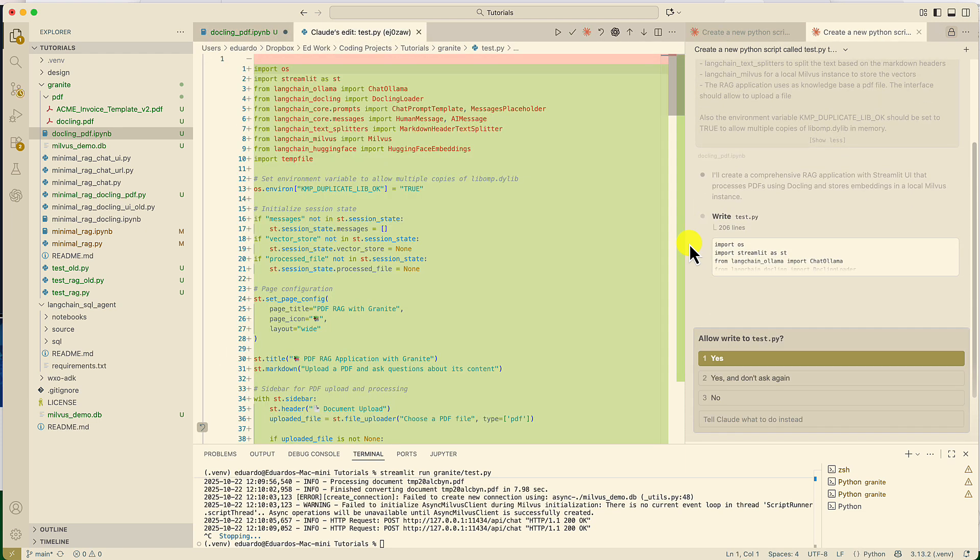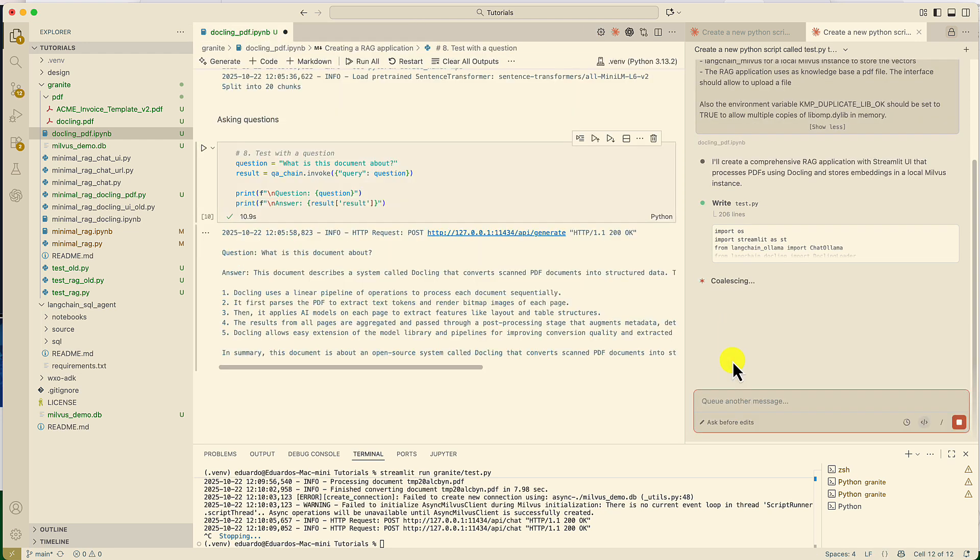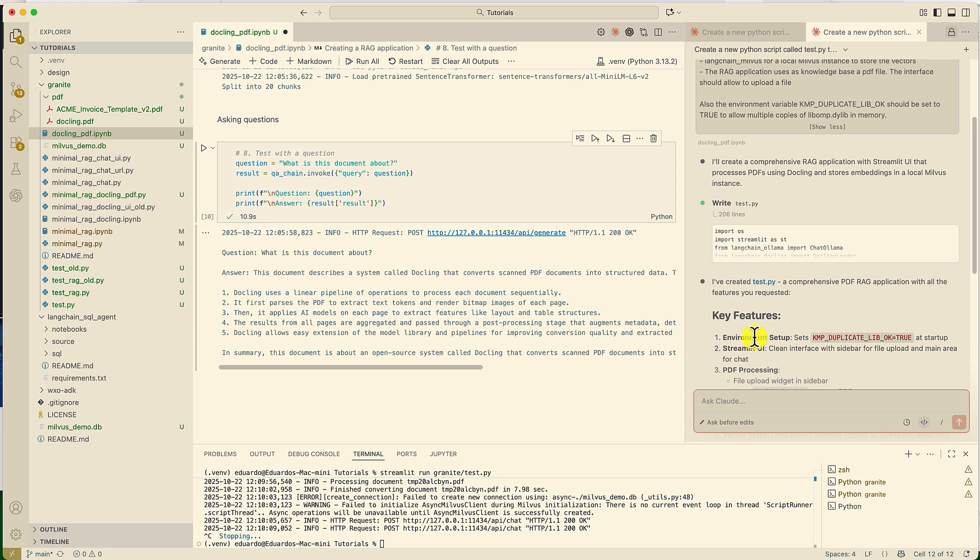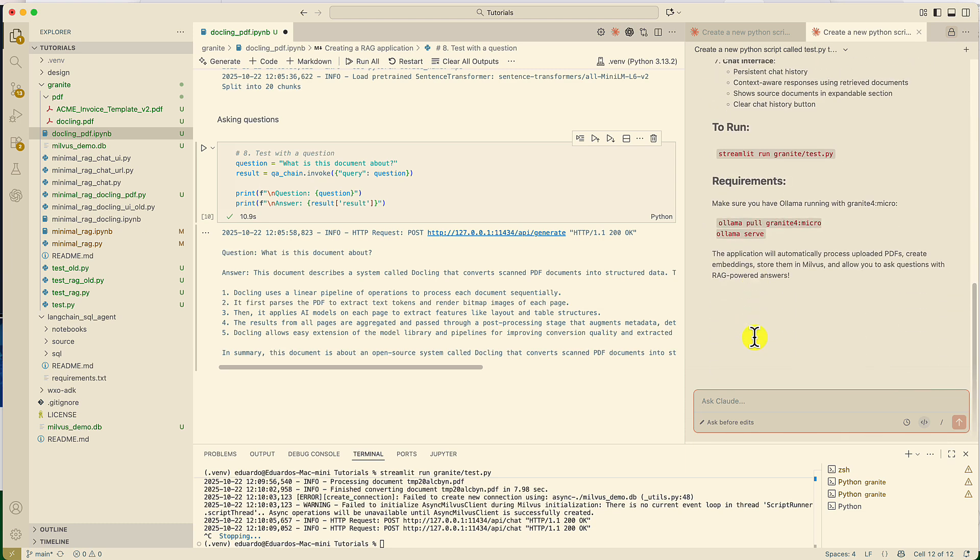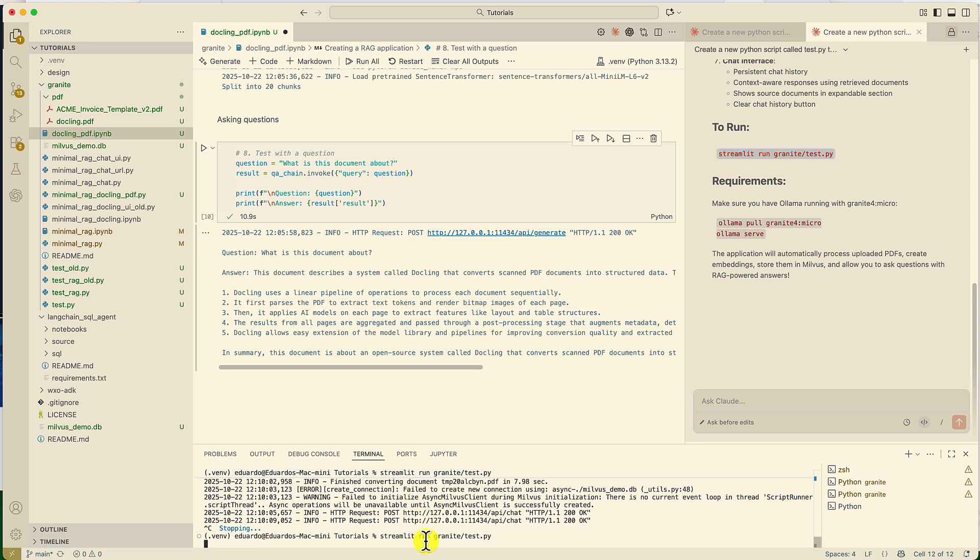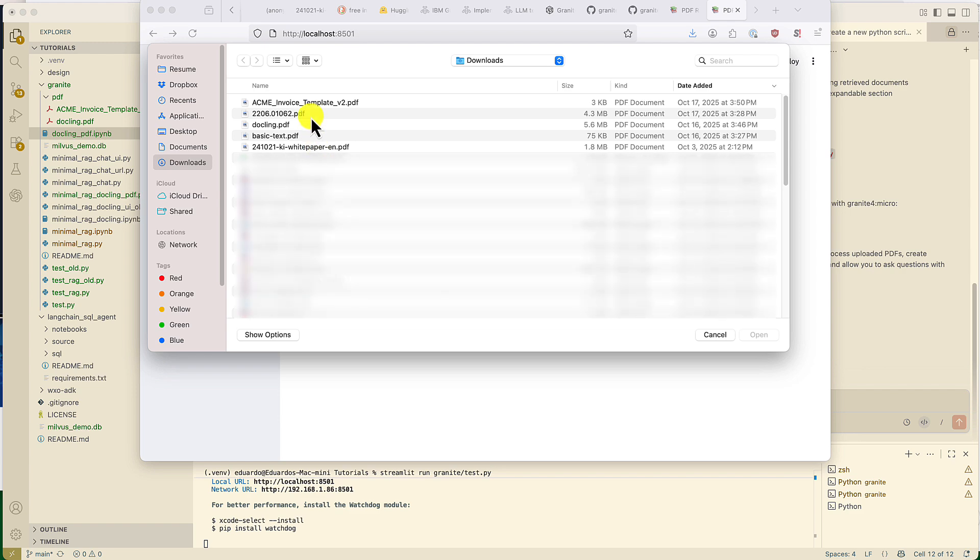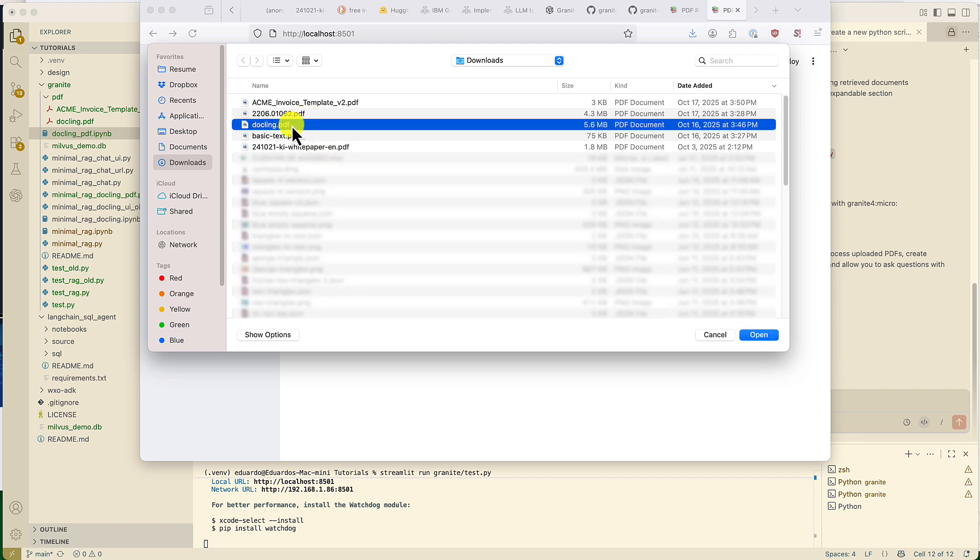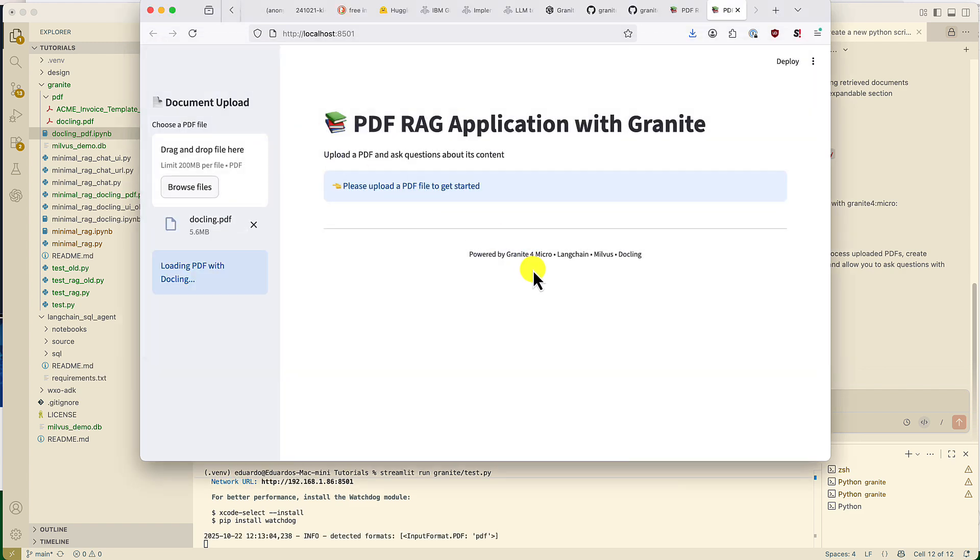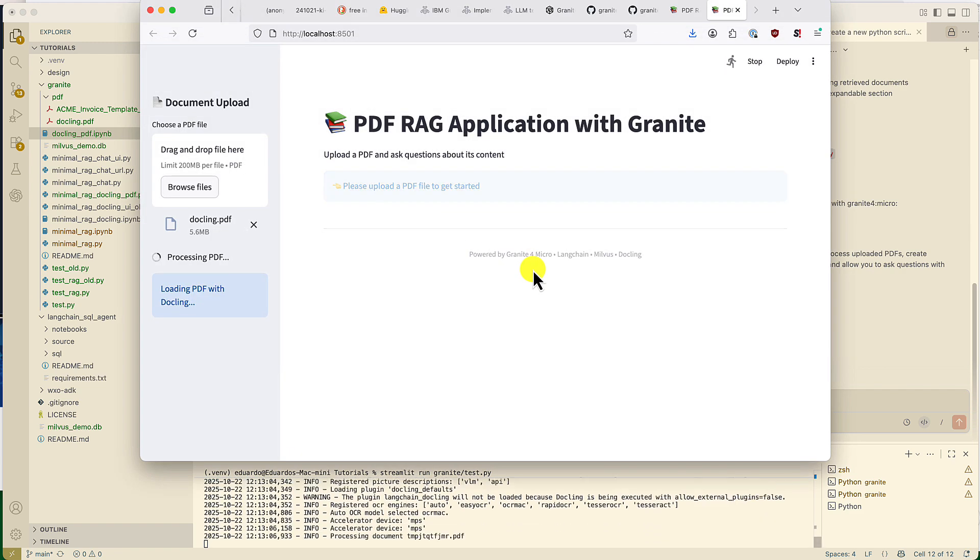And the code has been generated. It's asking permission to write. I'm going to say yes. Claude finished generating the text. And so, we're going to run the instance of my application using a streamlit run. And here is the application.